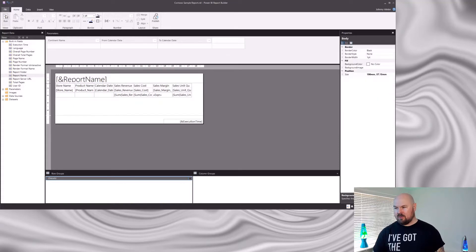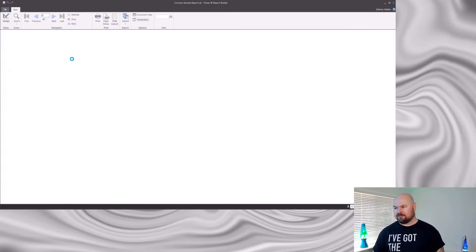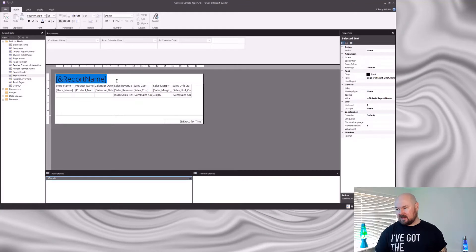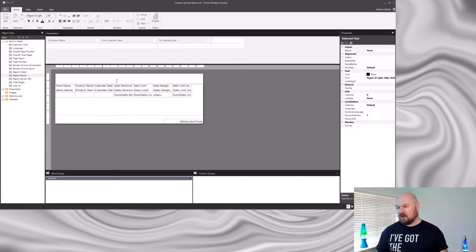However, if we run that report in Report Builder, you can see here it hasn't worked. Now that isn't because that function doesn't work — it's just that it only works when you've actually published your report up to the Power BI service. When you're running it in Report Builder, it doesn't display. So whilst it's usually my preference to use that built-in field for my title, for the sake of demonstration today I'm going to use a hard-coded title.